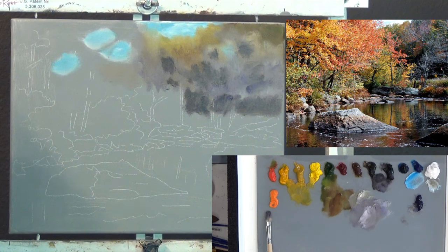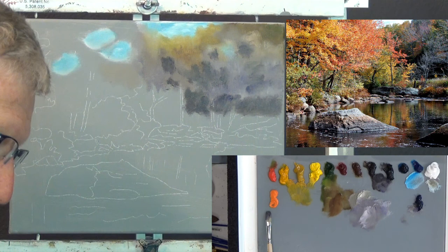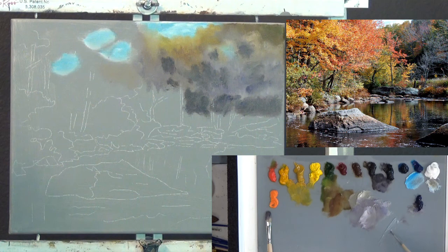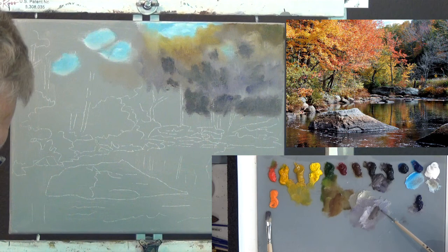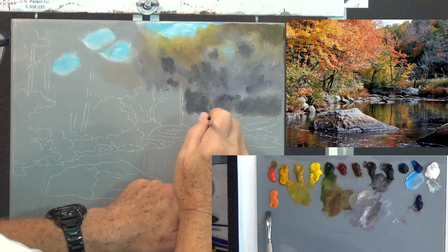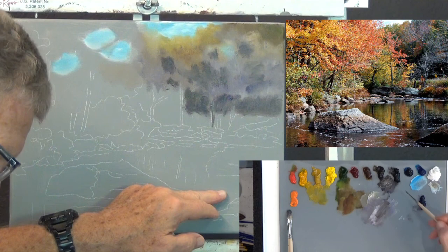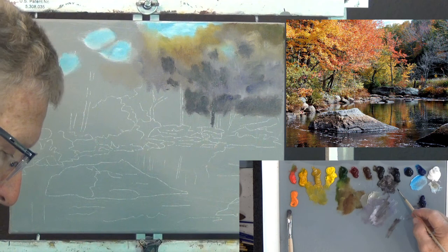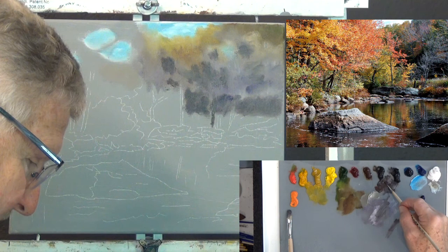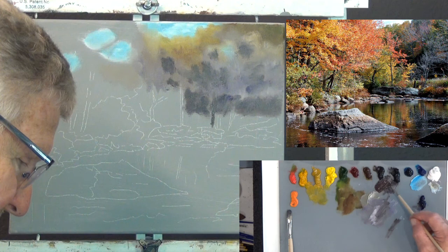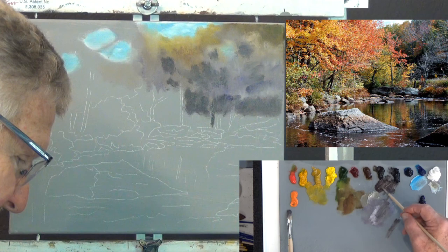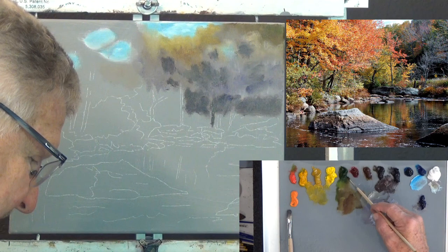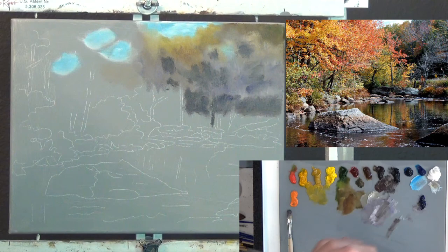I'm going to put in some of these tree trunks that come up in this area. They're not dark enough. The darkest dark you can usually get is from the blacks you buy. Even this Bob Ross black turns violet when you add paint to it. But you can use alizarin and your green — a dark green and blue — and you'll get a really dark, dark color.